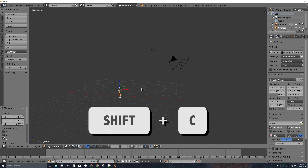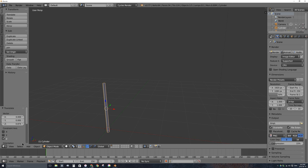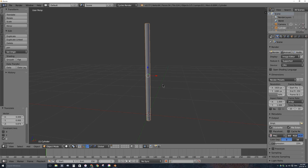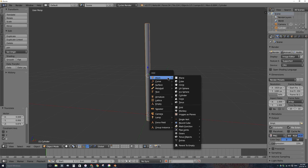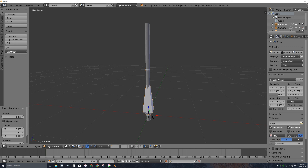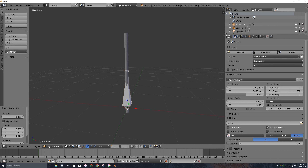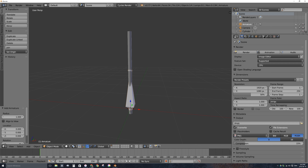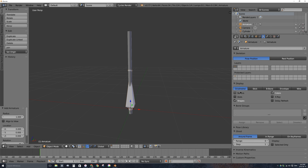I'm going to add a bone — an armature. Press Shift-A, add an armature, a single bone, and it'll stick up straight from the 3D cursor. With the bone selected, go to the Properties window and find the armature tab. I'll change the bone display to X-ray, and change the bone shape from Octahedral to B-Bone, which makes it more like a rectangle.